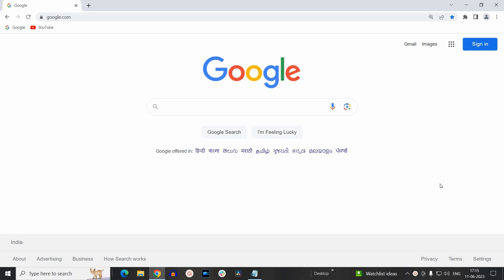Hello everyone, today we will see how you can enable or disable JavaScript on your Google Chrome browser. To disable JavaScript in your Chrome browser, first you need to click on the three dots at the right top corner.